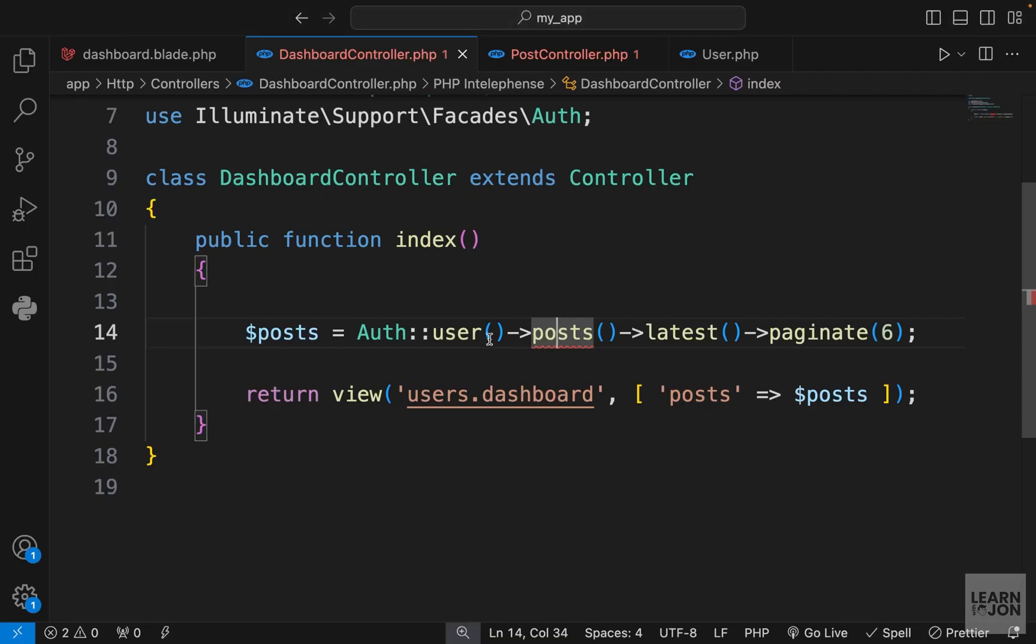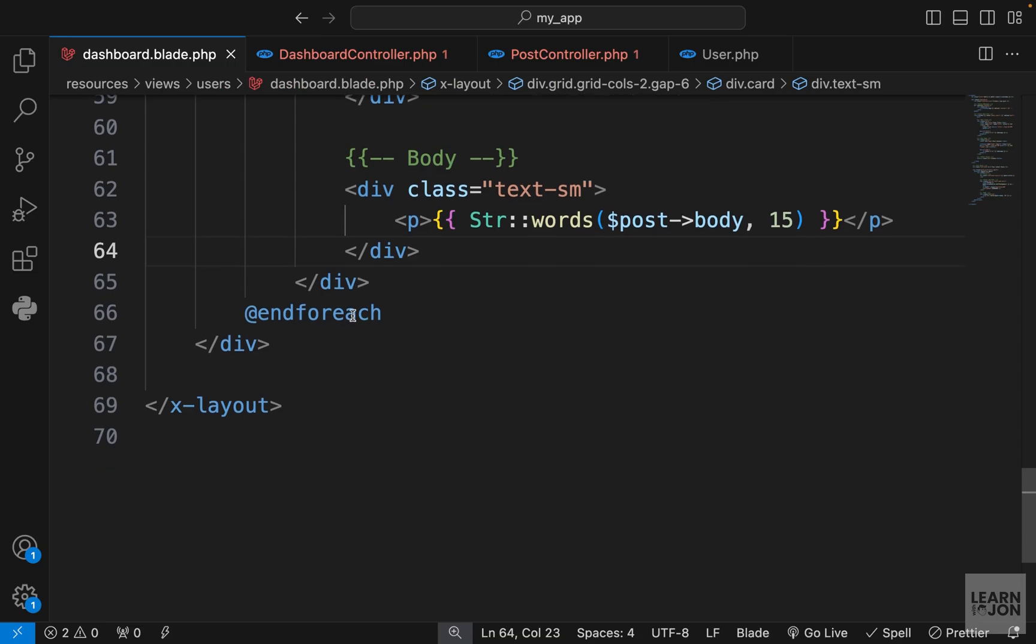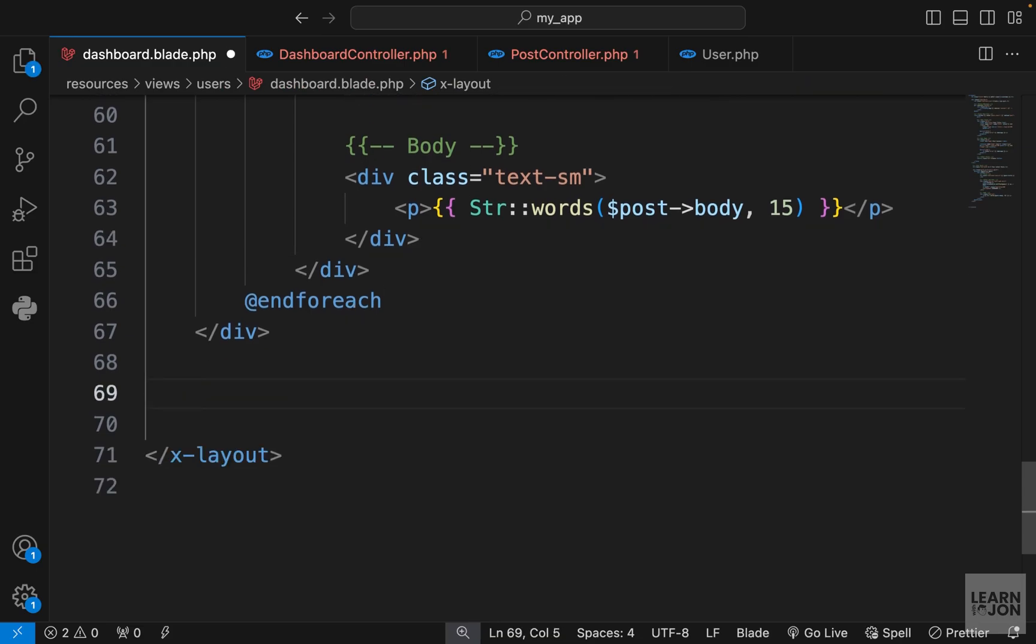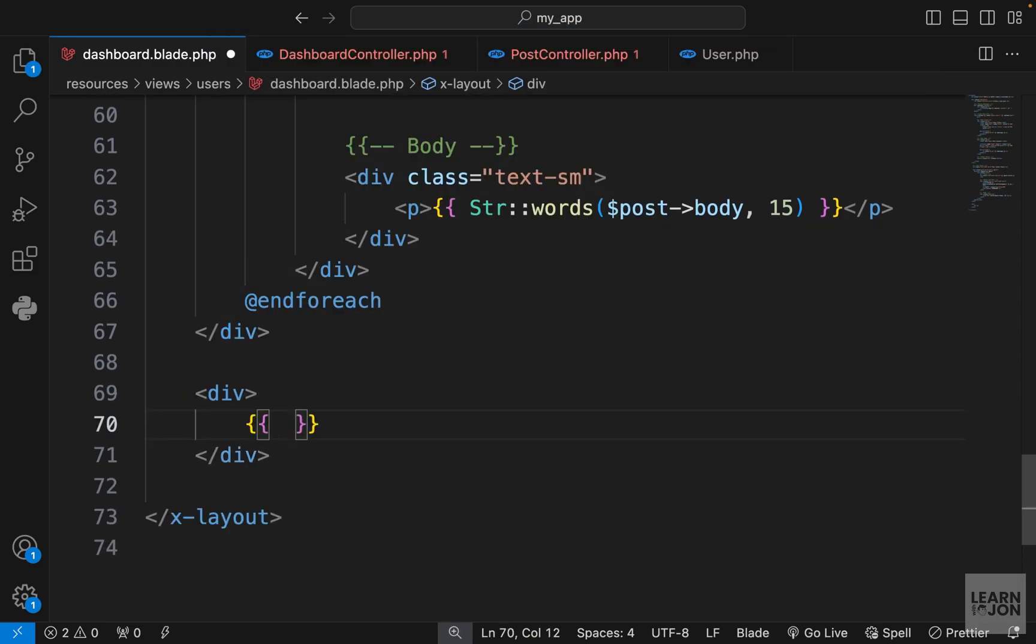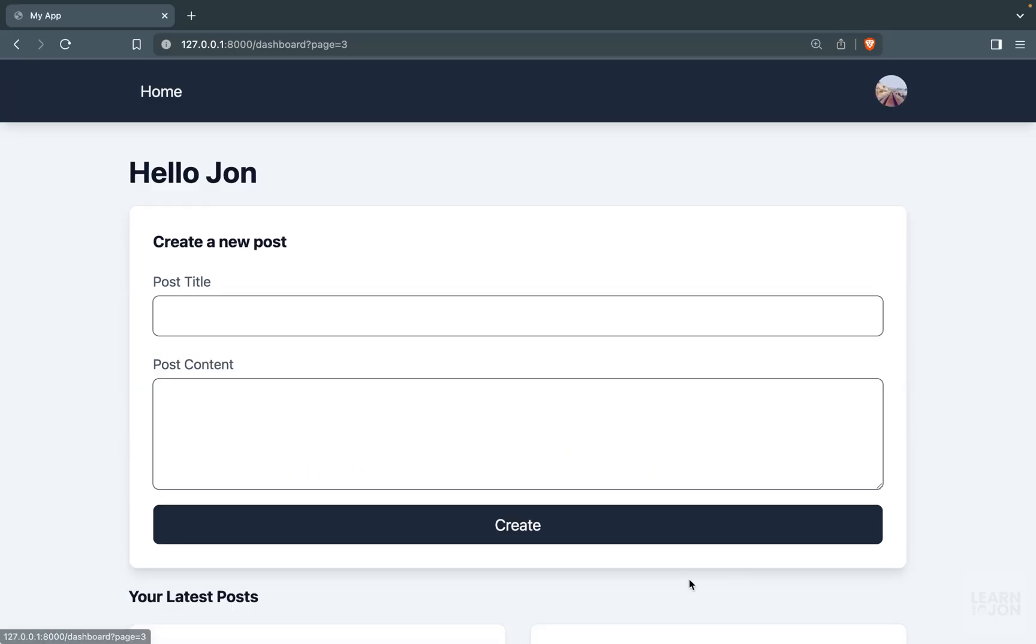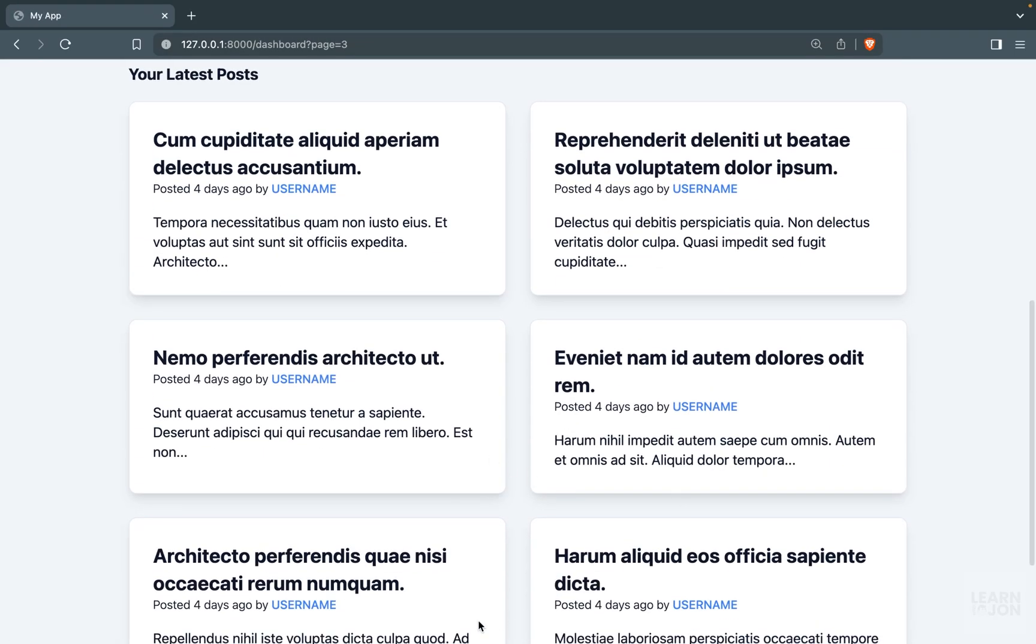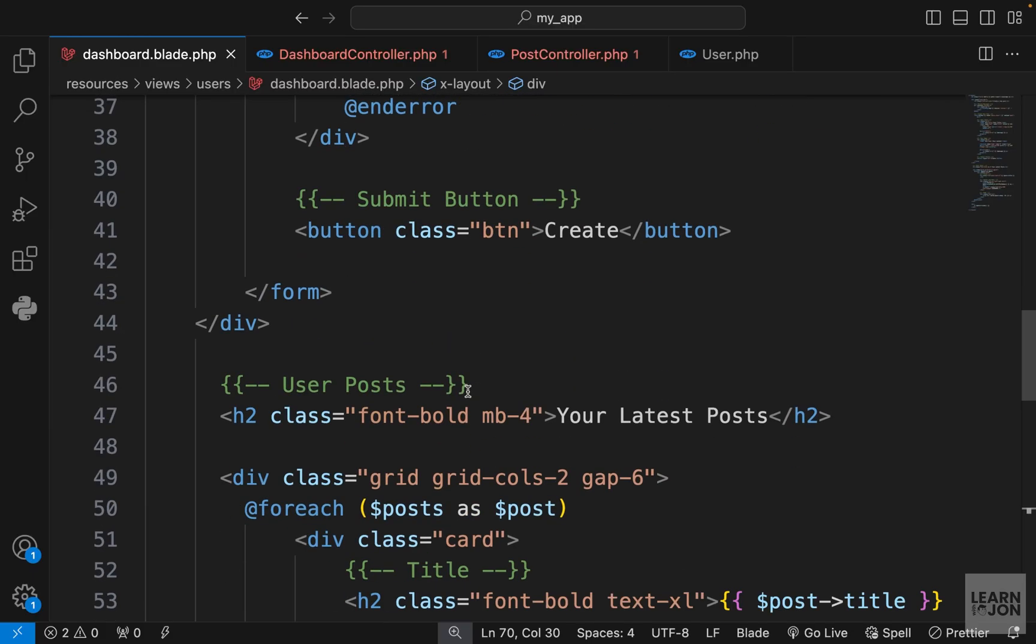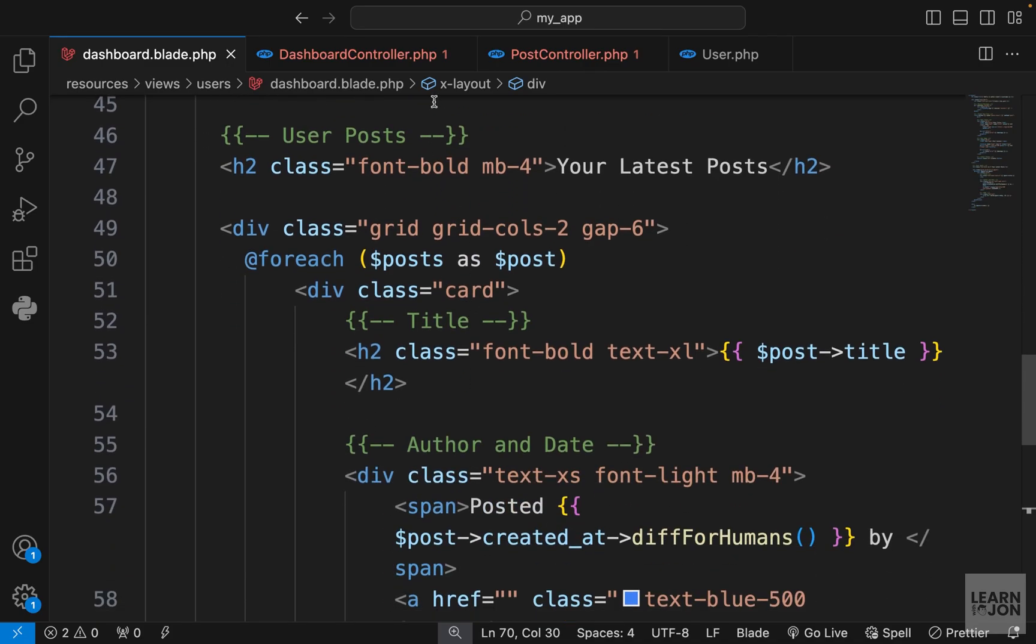Back to dashboard, we get the latest posts first and only six. Now we can add pagination links. Under the last div I'm going to add another div and use posts links function. Here is our pagination inside the user dashboard.